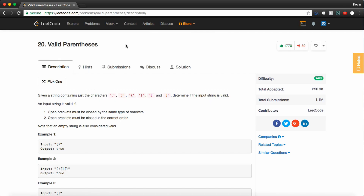How's it going guys? Today we're going to be going over another interview problem. This one is called valid parentheses. This is an extremely common question. A lot of larger companies like to ask it, like Facebook, Google, and those sorts of companies.